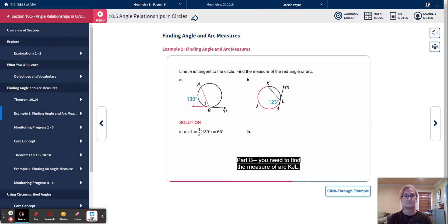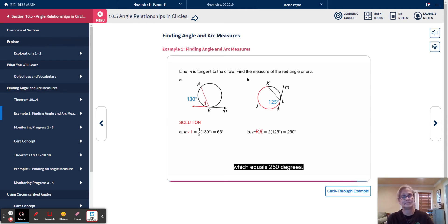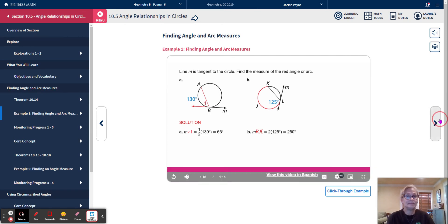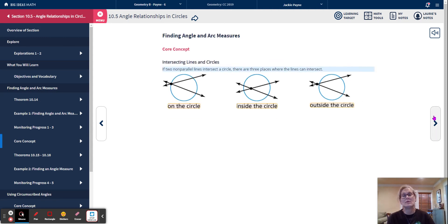Part B: Find the measure of arc KJL. Line M is tangent to the circle at point L. By the tangent and intersected chord theorem, the 125-degree angle is one-half the measure of arc KJL. So the measure of arc KJL is equal to two times 125 degrees, which equals 250 degrees.